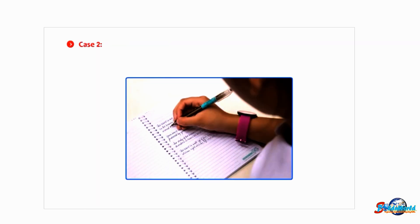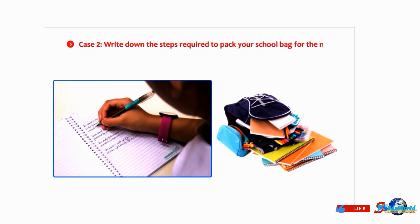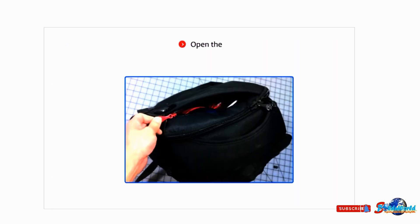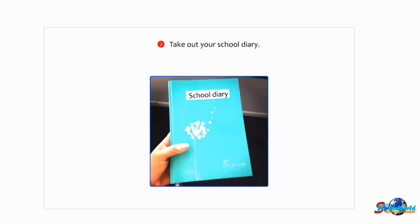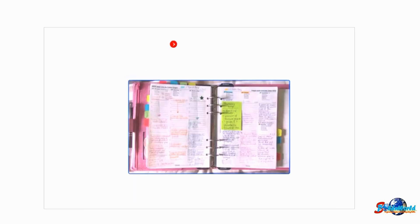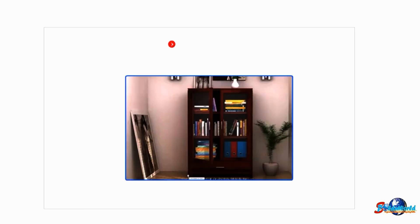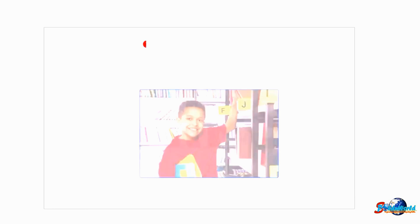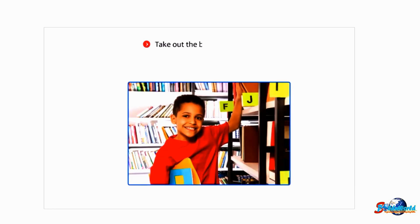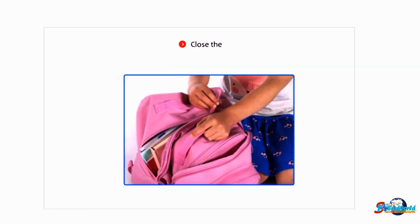Case 2: Write down the steps required to pack your school bag for the next day. Open the bag, take out your school diary, see the timetable, go to the bookshelf, take out the books and notebooks, keep them in the bag, close the bag.